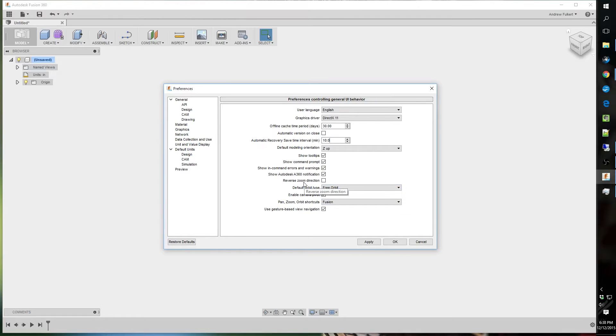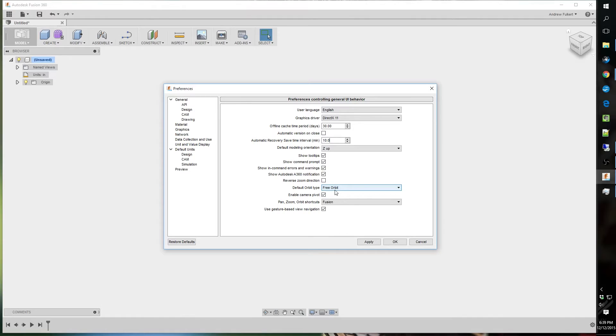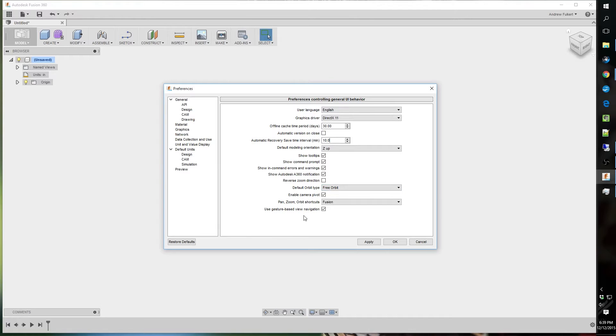which I'm not sure if Fusion 360 does this, but I'm pretty sure it does. It rotates the center point wherever your cursor's at. I haven't found this confirmed in any of the Autodesk literature, but I'm pretty sure that's how it works.